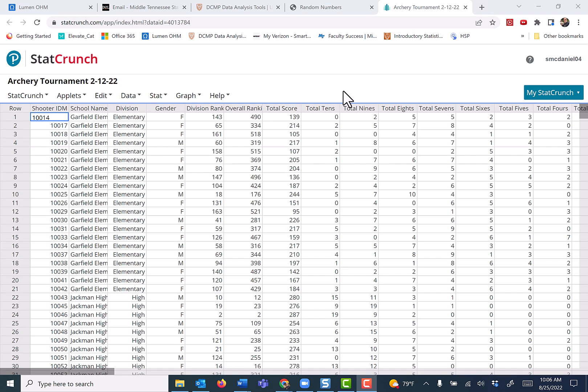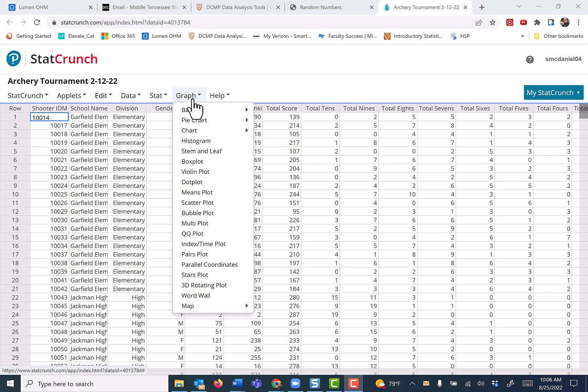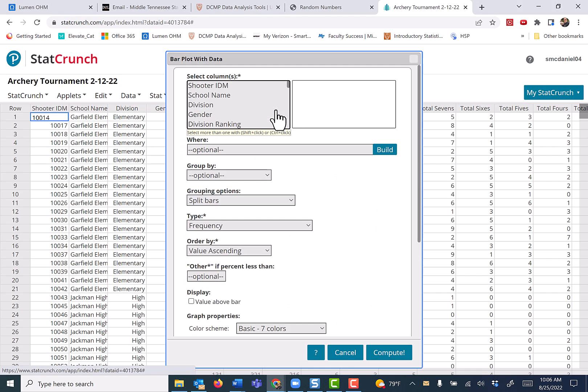In this lesson, I'm going to use the bar graph to illustrate how to use the WHERE clause. So I'm going to go to graph, bar graph, and we have raw data.